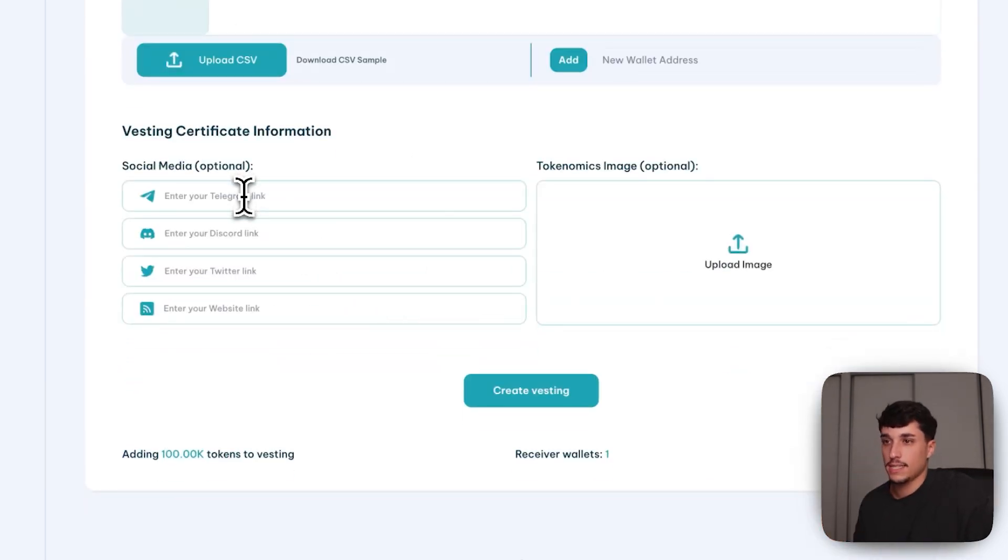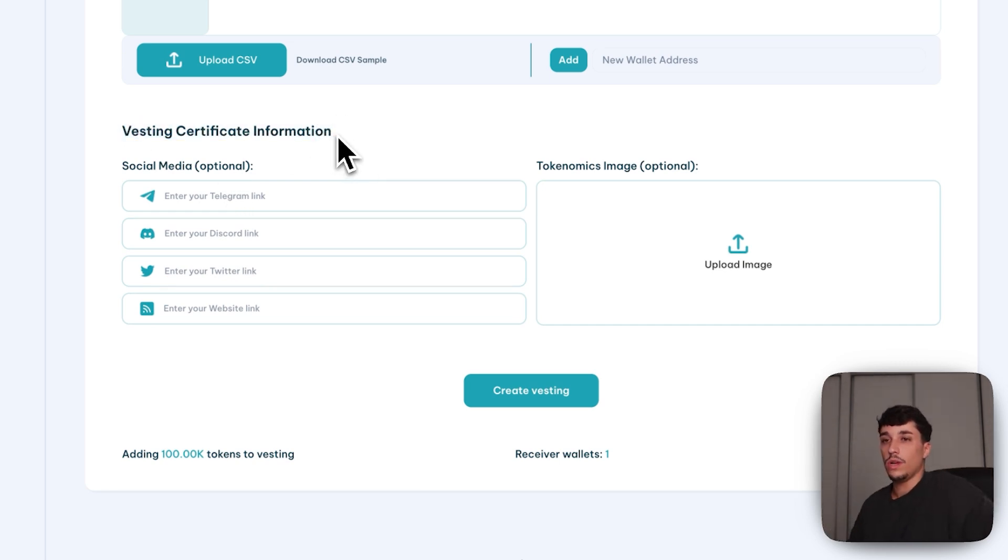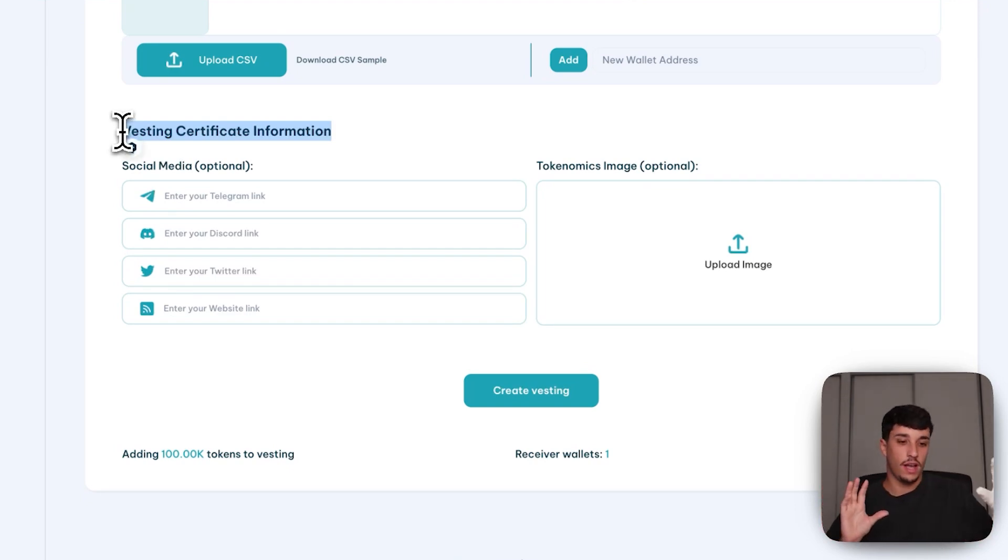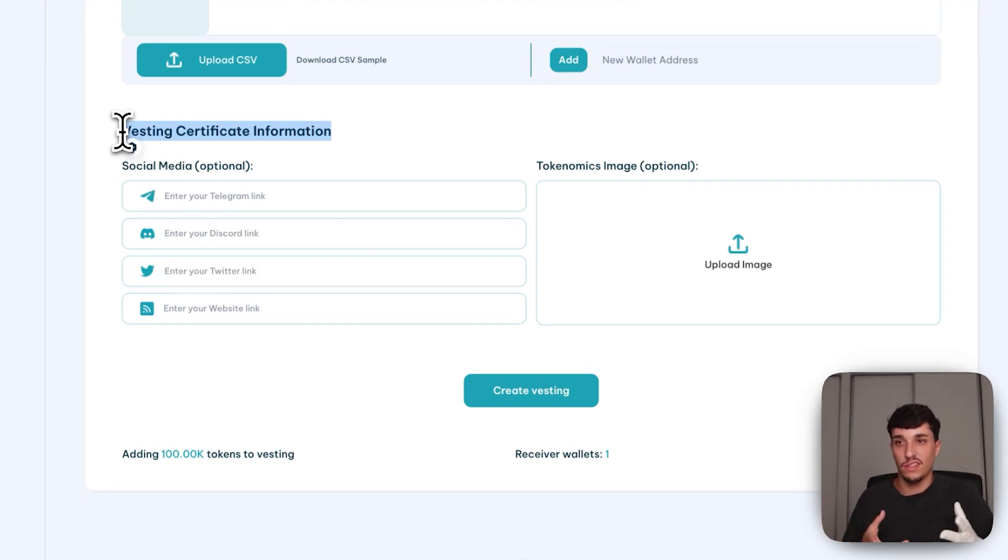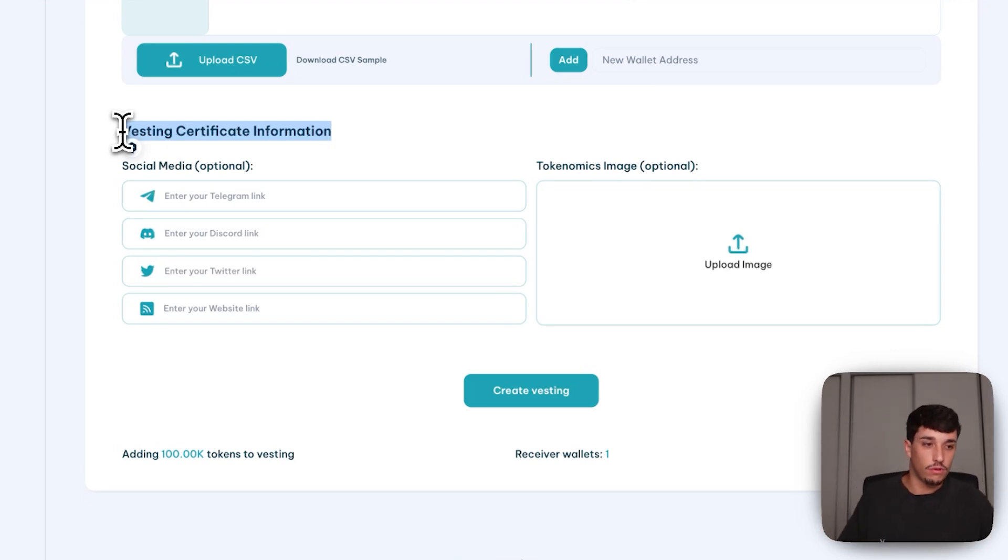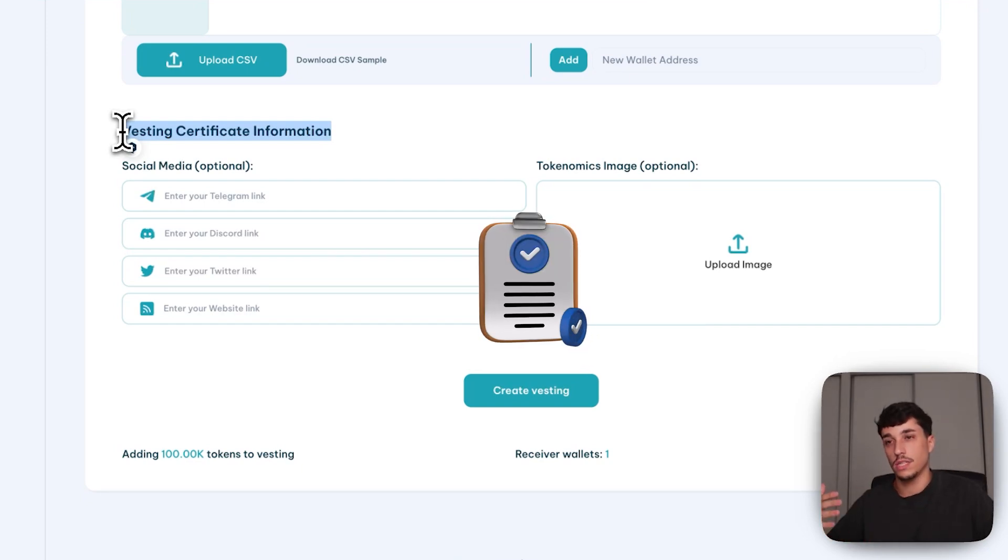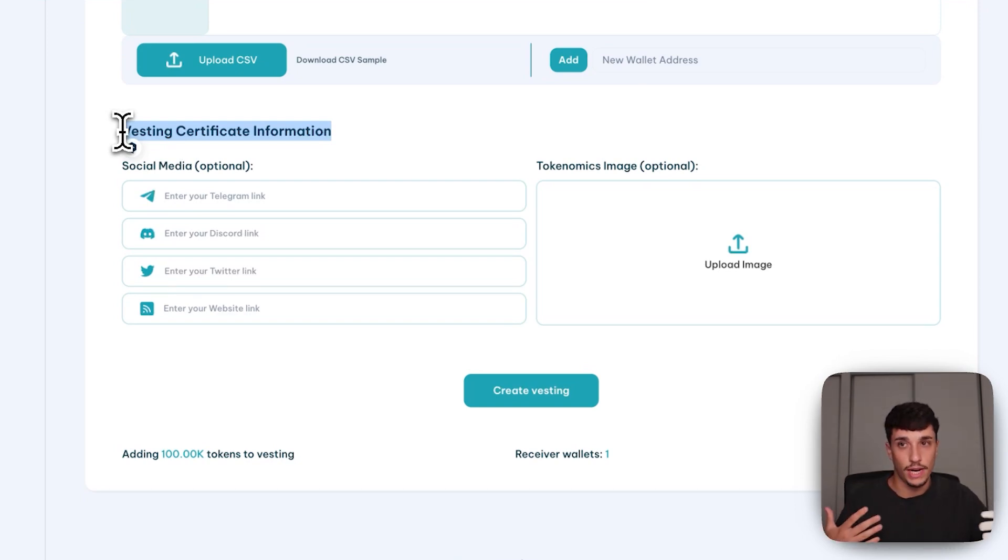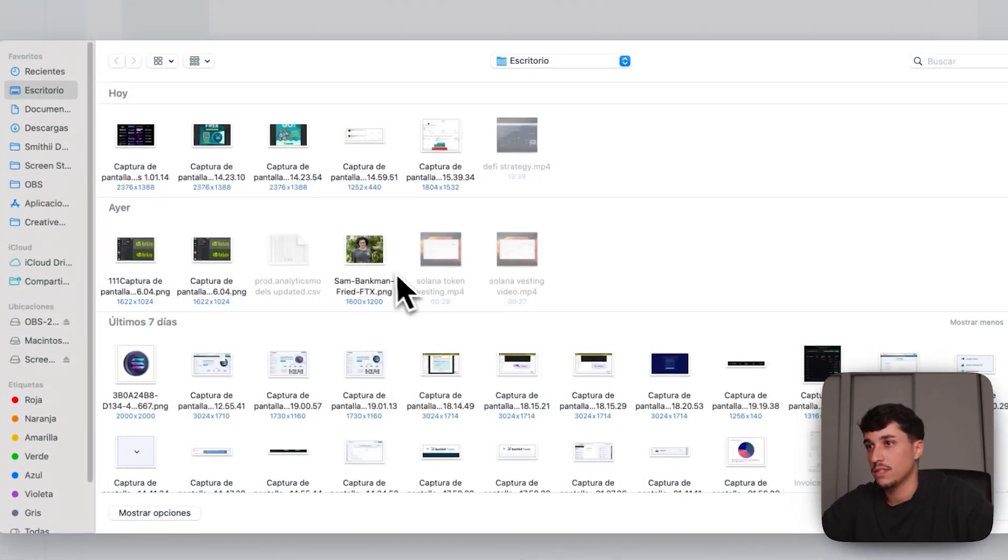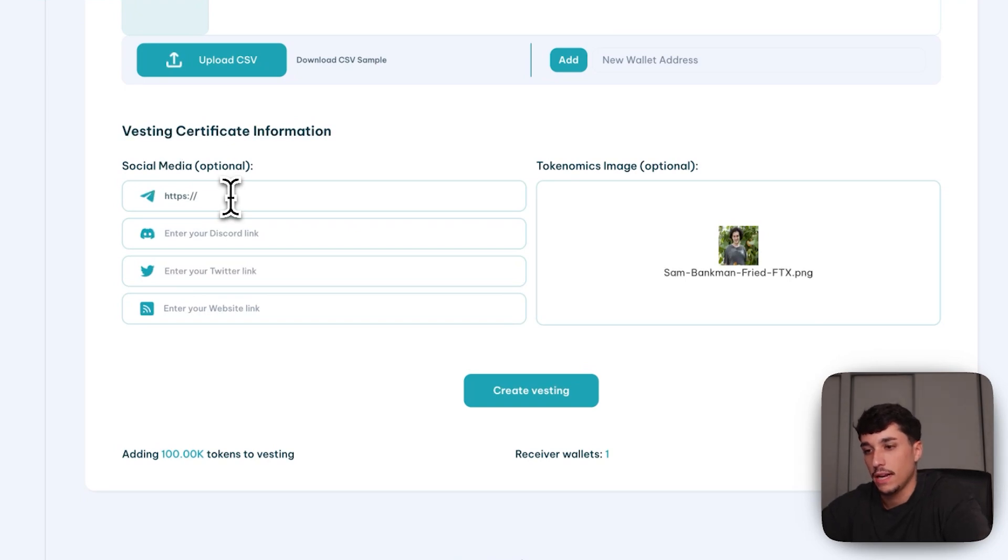As we create the lock, as we create the vesting, we will also get a vesting certificate that will be basically a panel that says this wallet has locked this token for this time. So you, as an investor or as a community of this token, can rest assured that this has happened and what the admin or the project founder is saying is true, because you have this certificate provided by Smithy, which is the safest platform to launch and manage tokens within the Solana ecosystem. In here, you can add your social media and your tokenomics. I will add, for example, this image as tokenomics, and I will add, for example, Smithy Telegram.